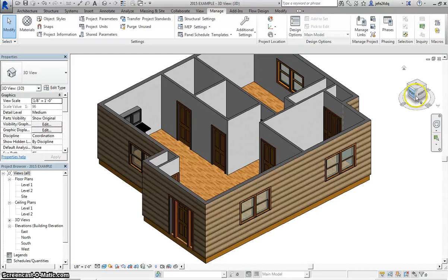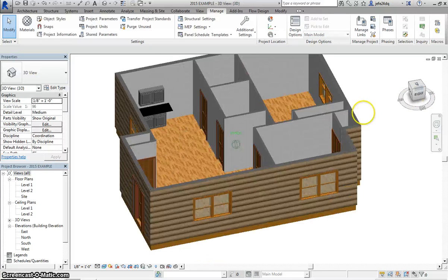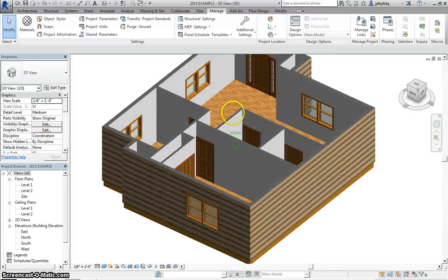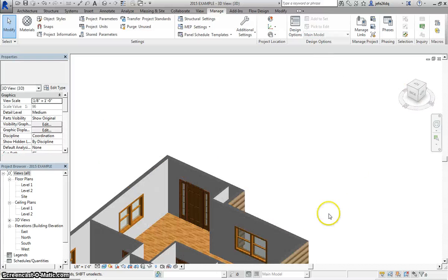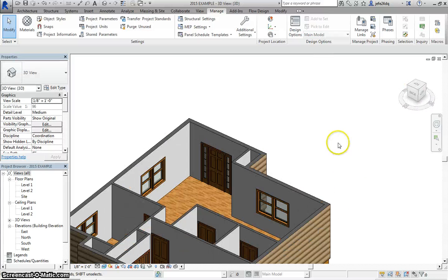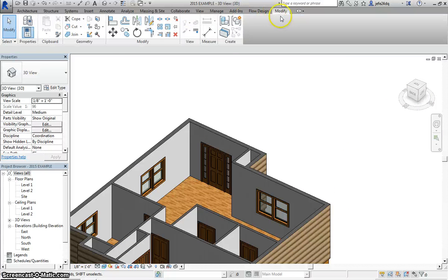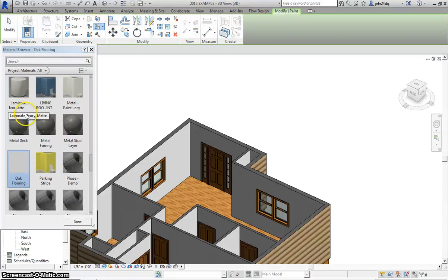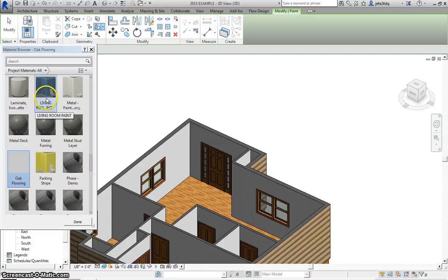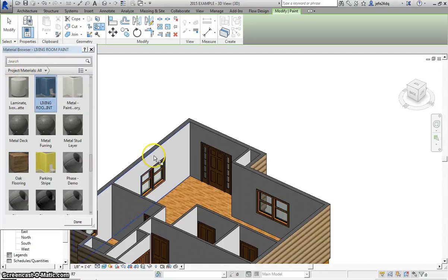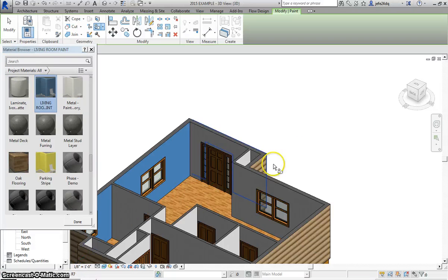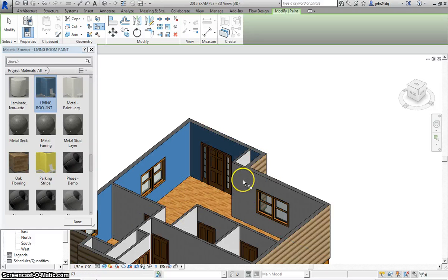Okay, and now if I come to my Living Room and I wanted to paint that with my Periwinkle, I could come to the Paint tool. There's my Living Room Paint I just created, it's now added in my Material Browser, and I could paint the Living Room that Periwinkle.